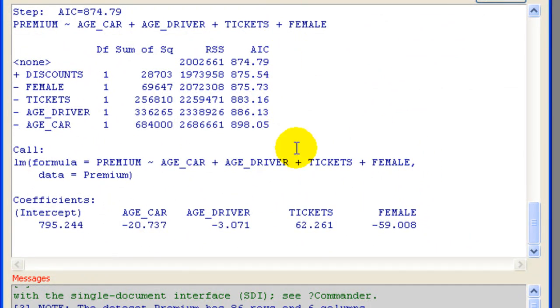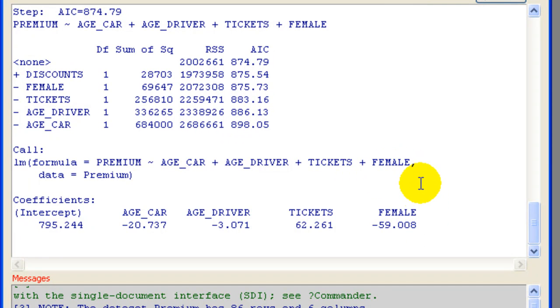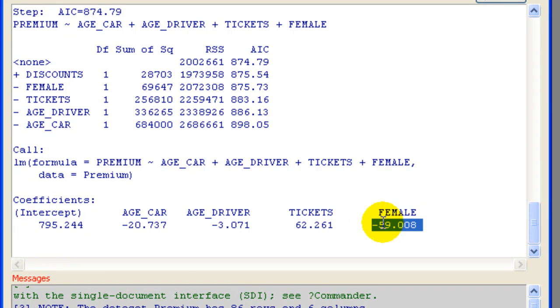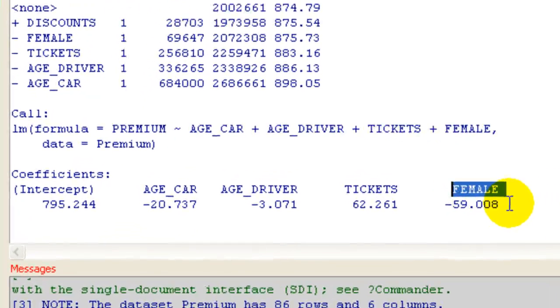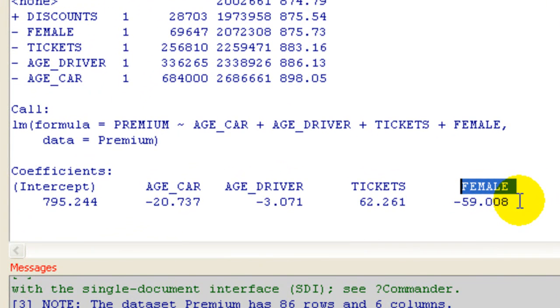Now when I change the criterion that it's considering, AIC criterion lets me keep in one more variable, female, or adds one more variable to get the lowest AIC. OK, so the previous criterion was actually using BIC.